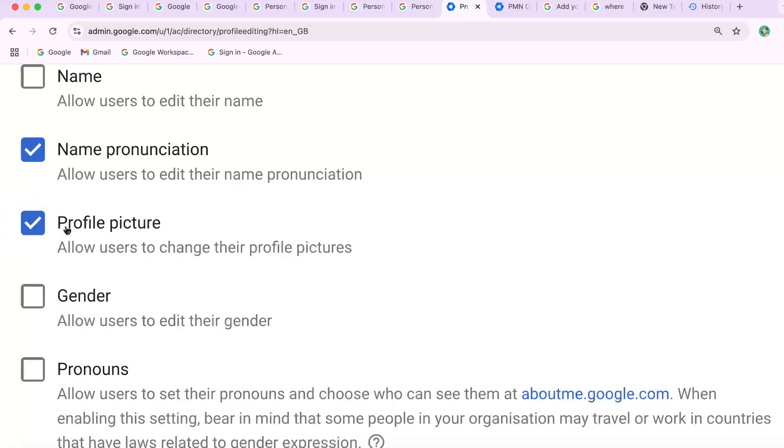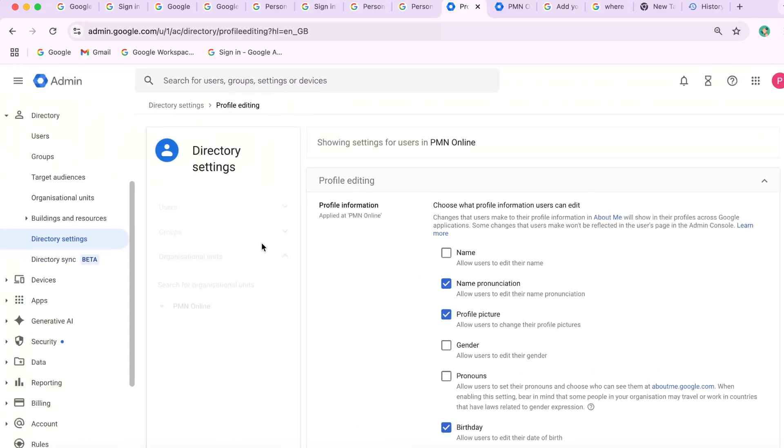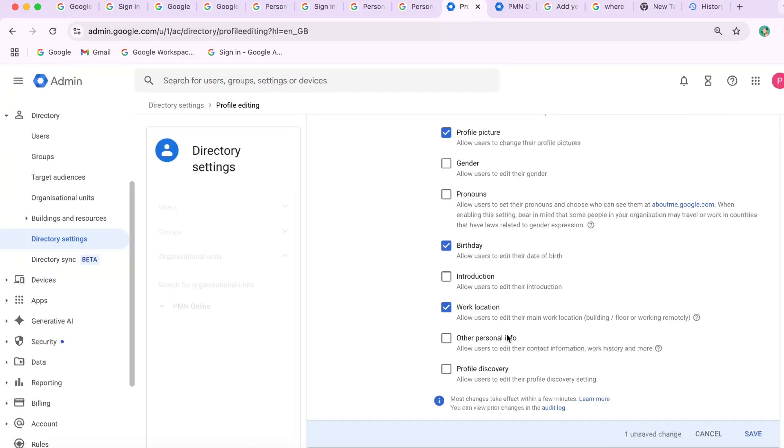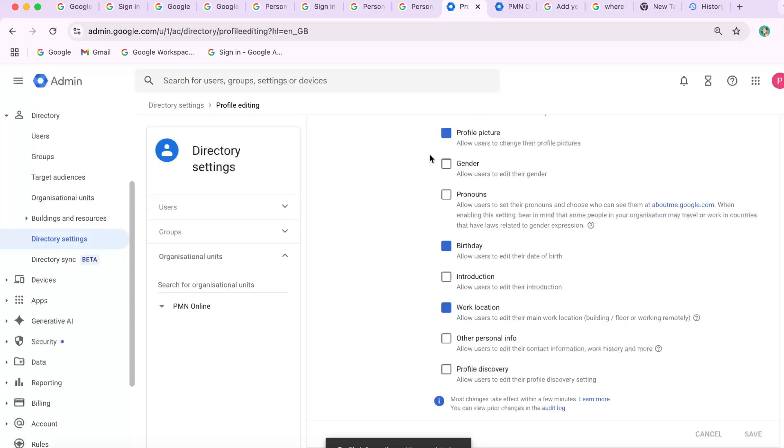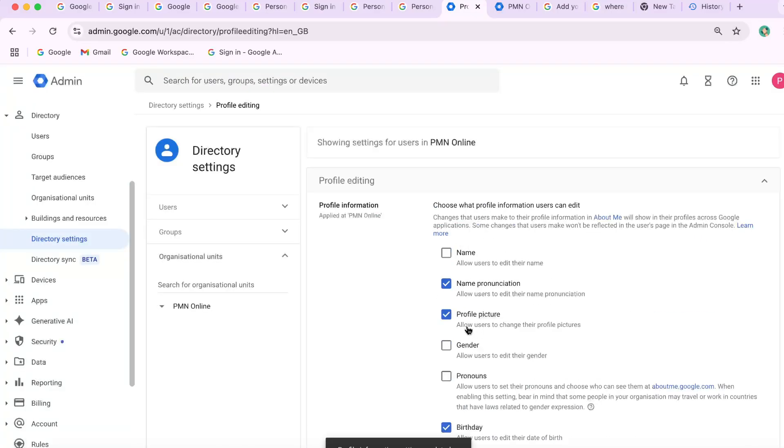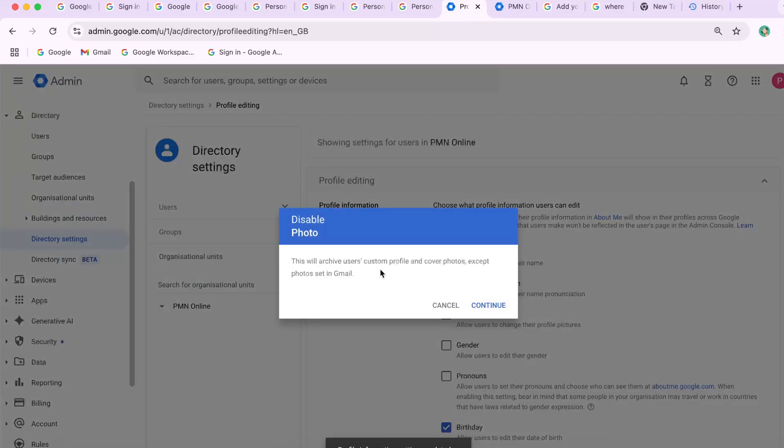Only your Google Workspace admin can unlock this setting to allow profile photo changes. This is a key reason you're seeing that Gmail profile picture managed by Admin warning. Once the setting users can change their profile photo is enabled, you'll be able to edit your picture freely.